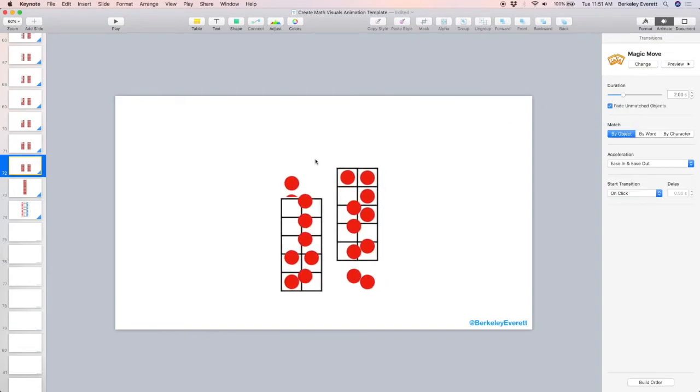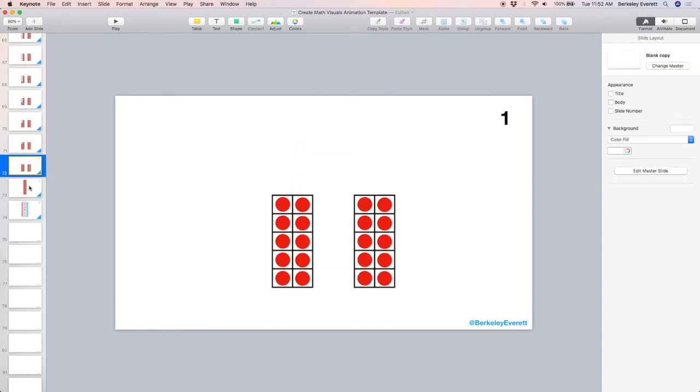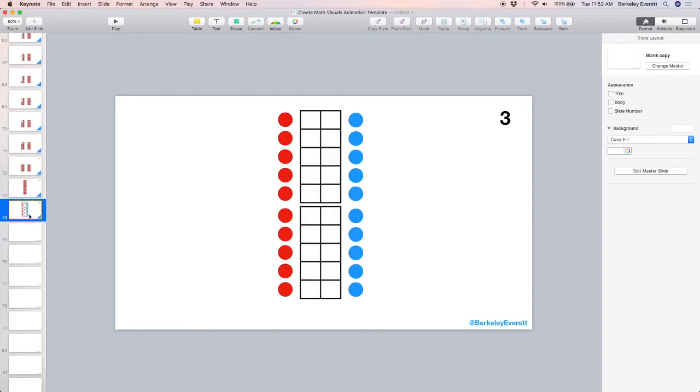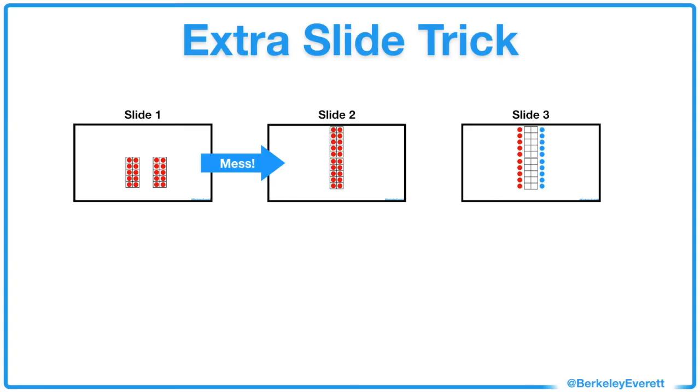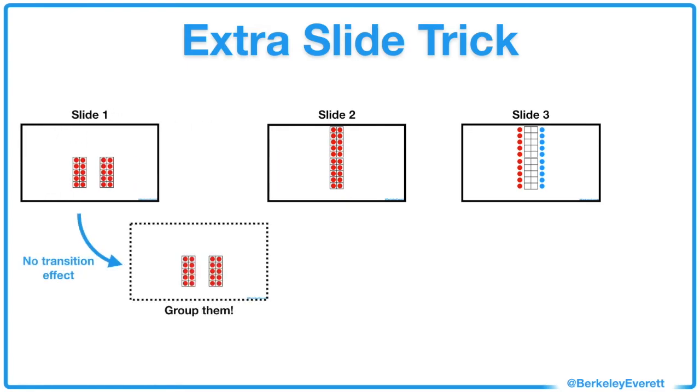But let's go back to this problem that we had. I'm going to label each slide. So this is slide 1, slide 2, and slide 3. I call this the extra slide trick. Right now the problem is between slide 1 and slide 2. So I'm going to make an exact copy of slide 1 and put it after slide 1. But there's going to be no transition effect between slide 1 and slide 2 so that I can group them secretly.